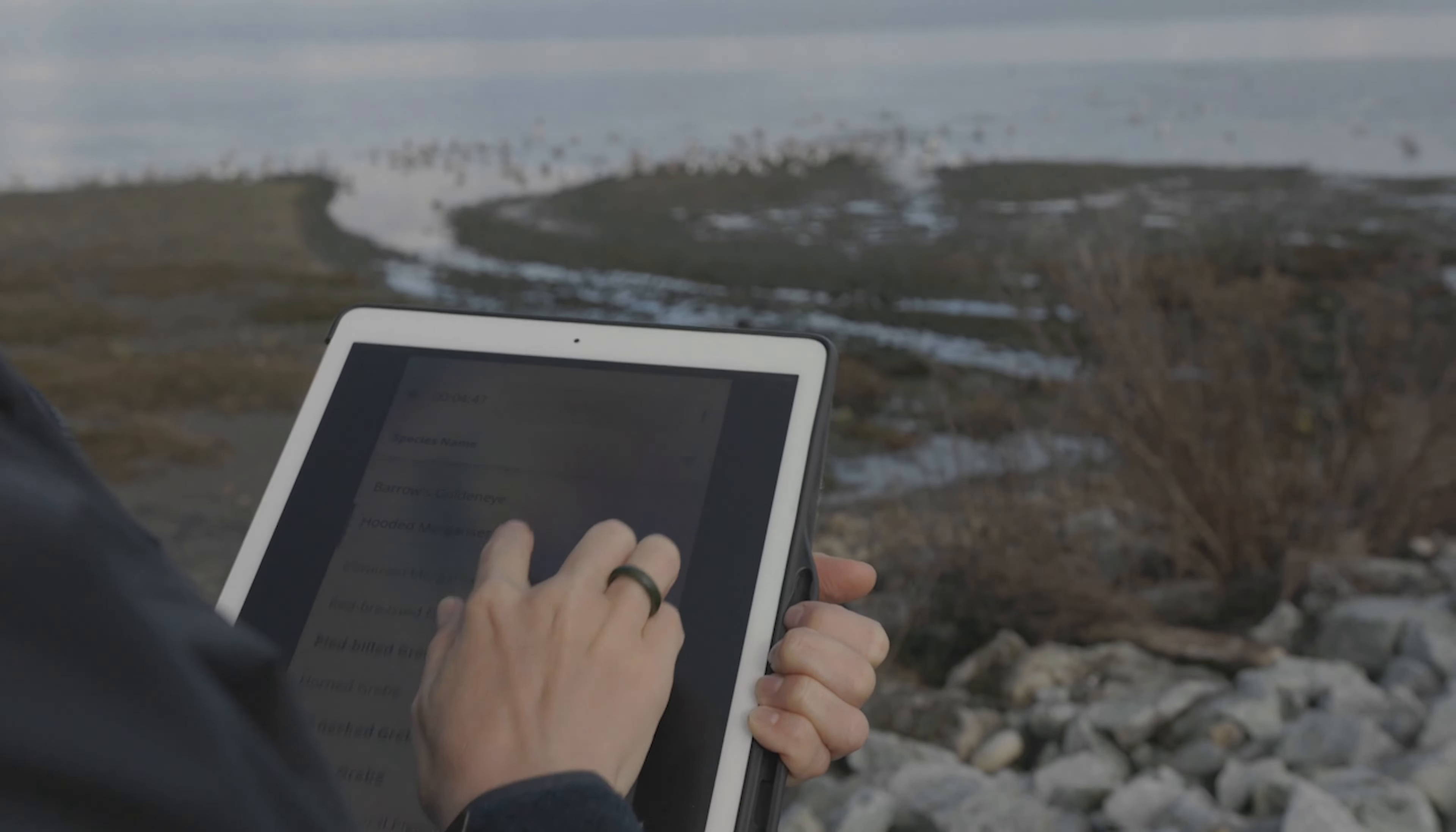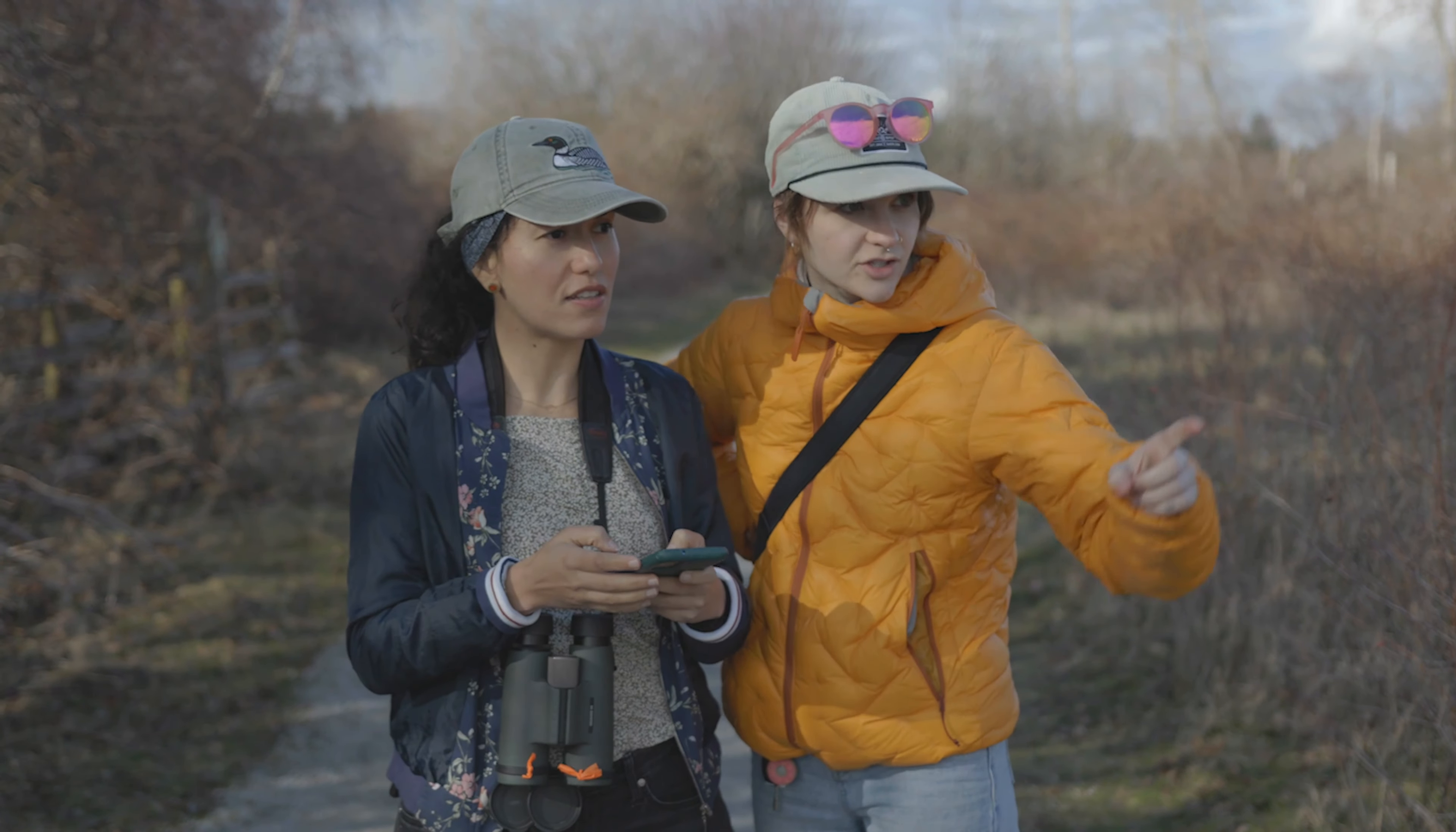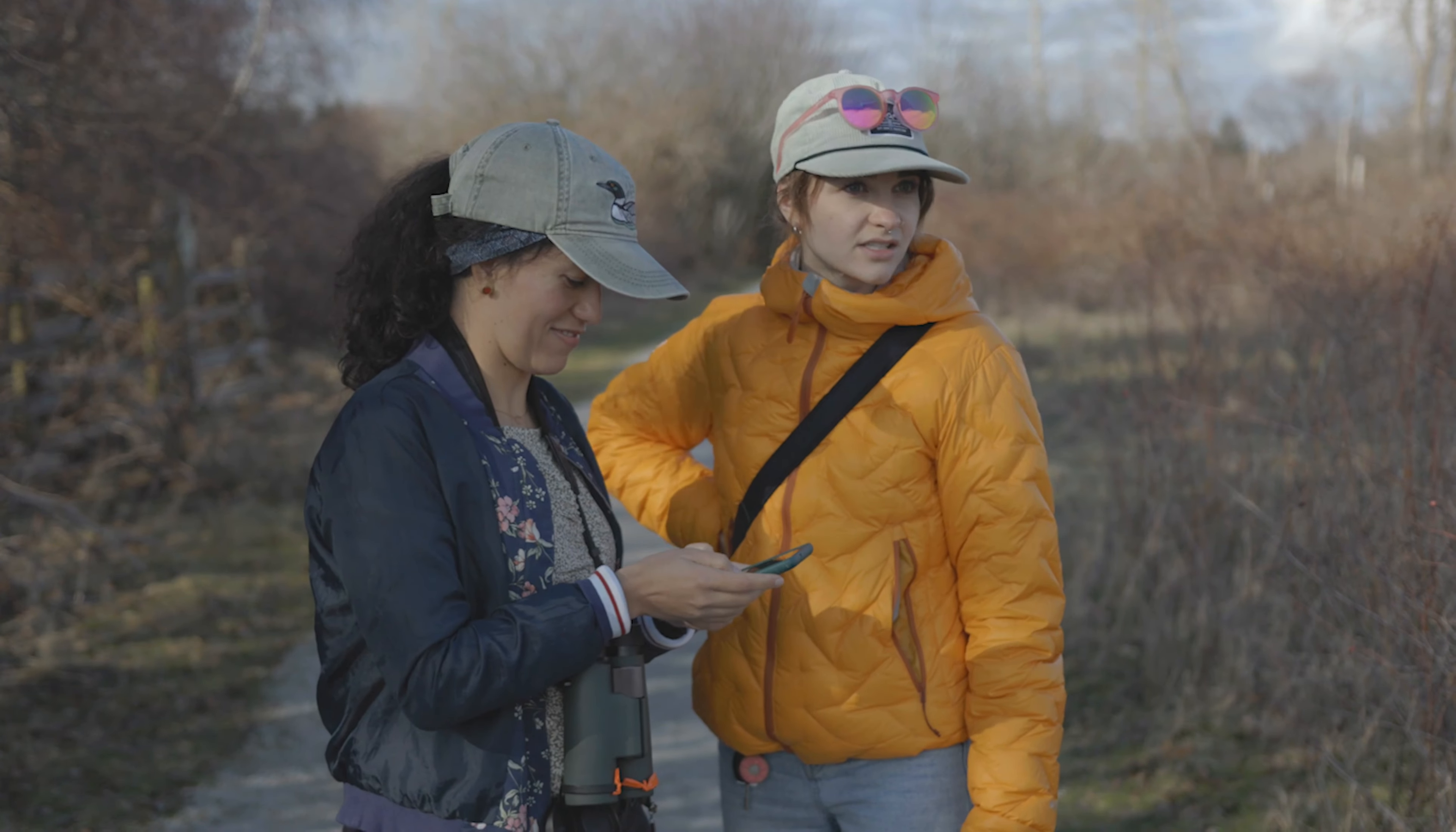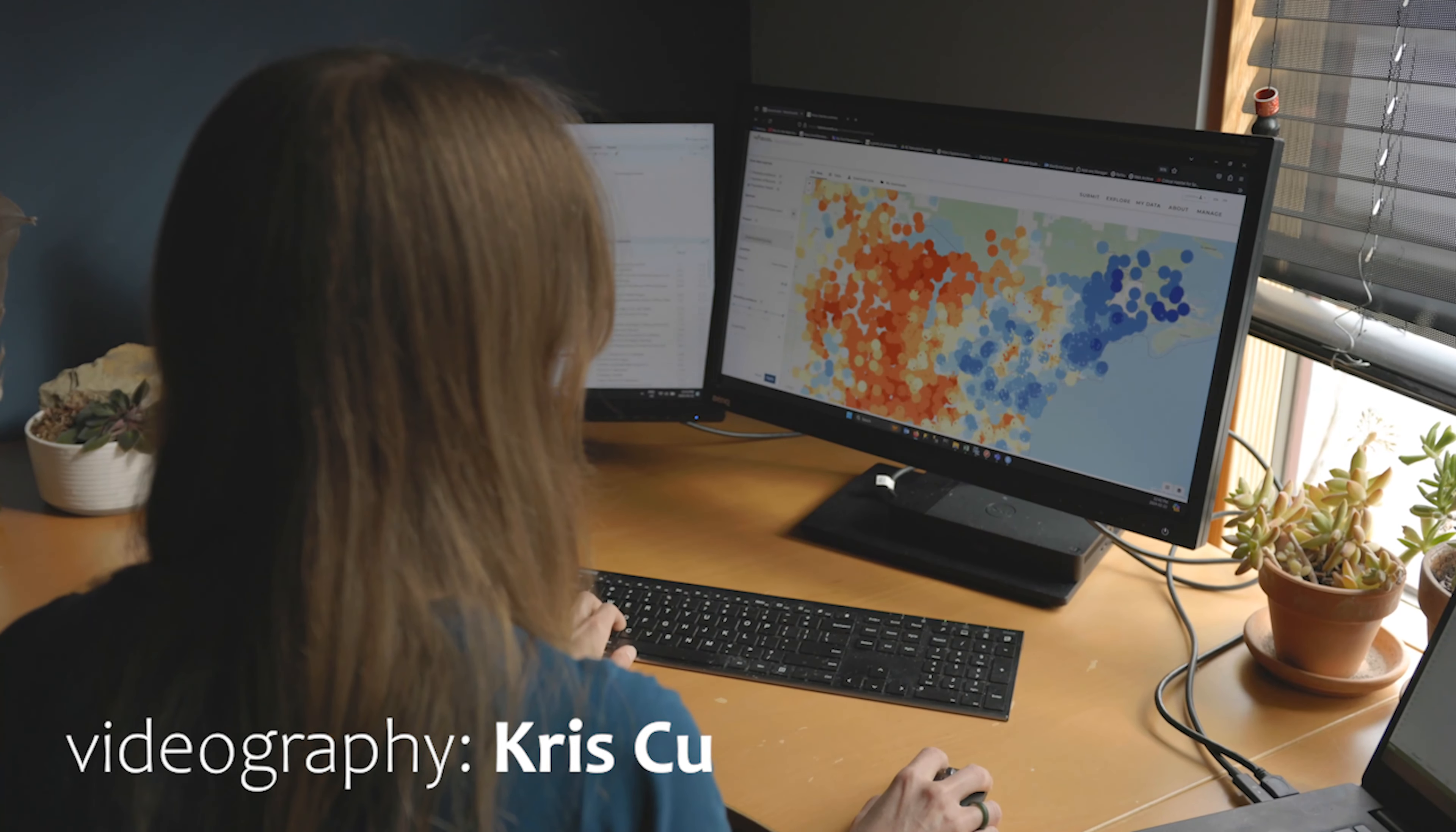With a little practice the NatureCounts app makes data collection quick, easy, and efficient. Best of all you can submit your data directly from the field with no tedious data entry to be done later. We hope you enjoy using the app and thank you for your valuable contribution to research and conservation.